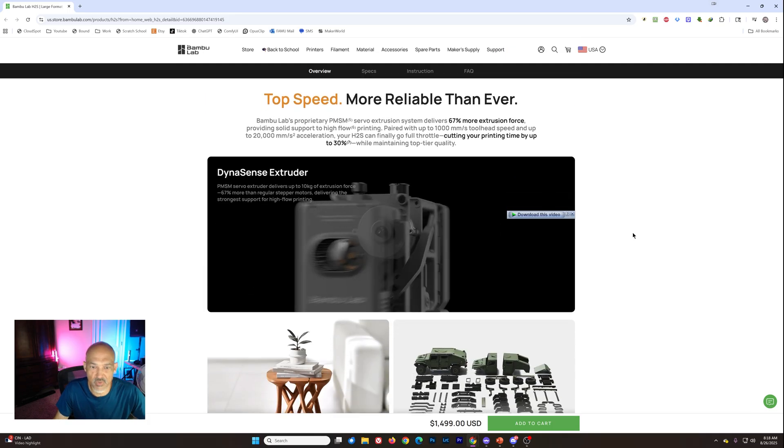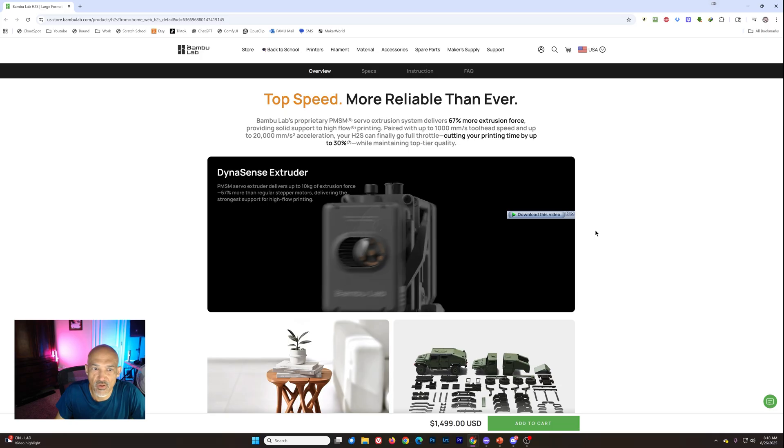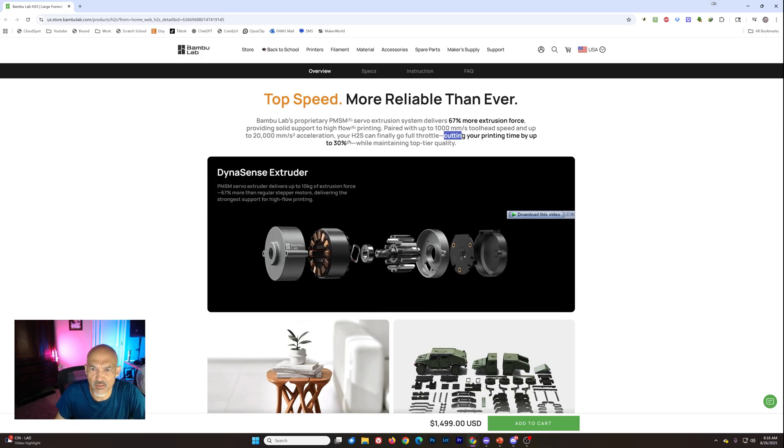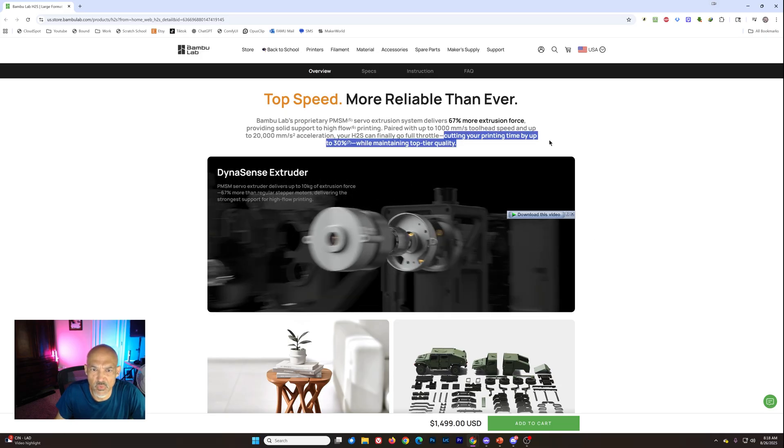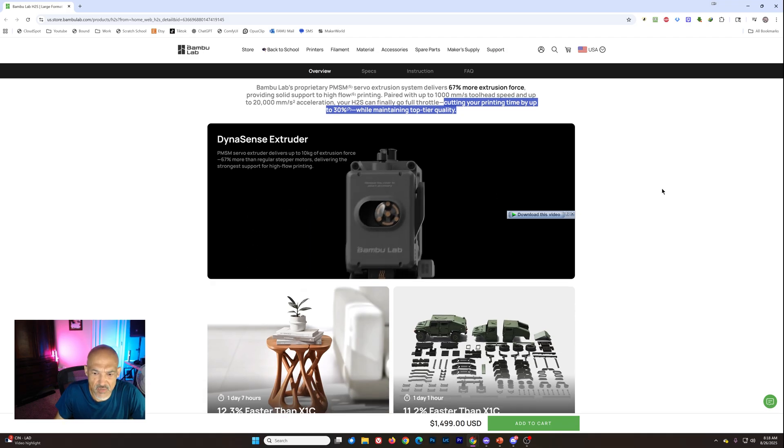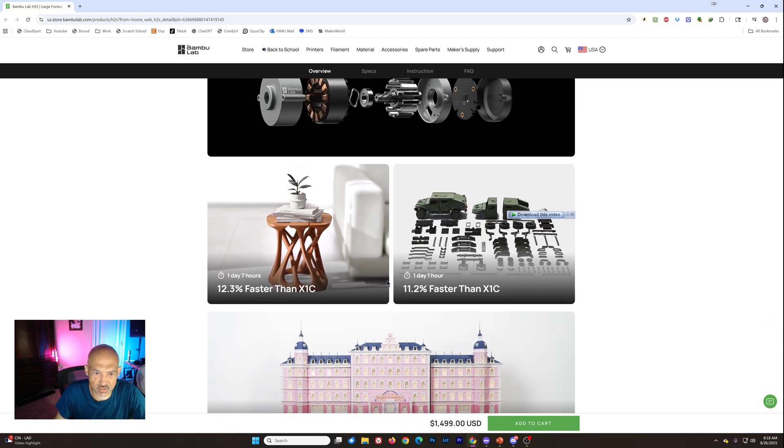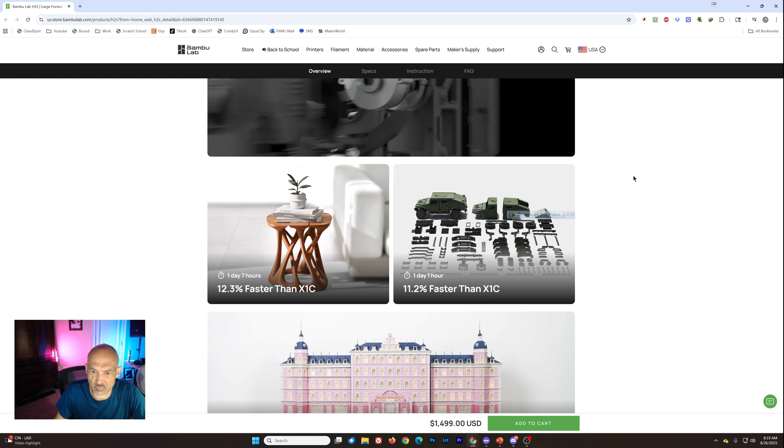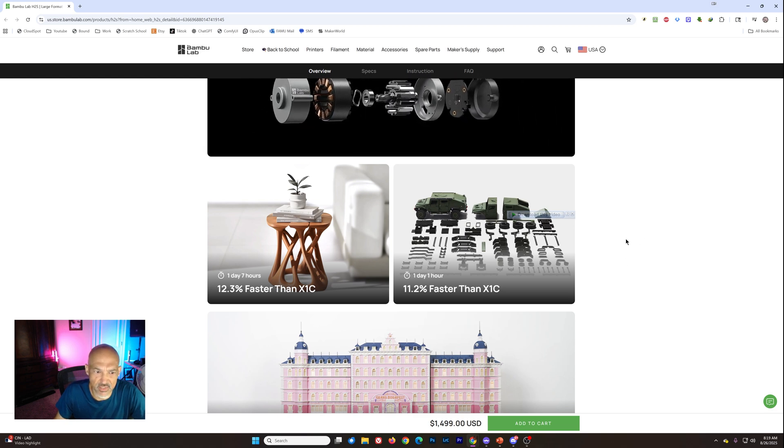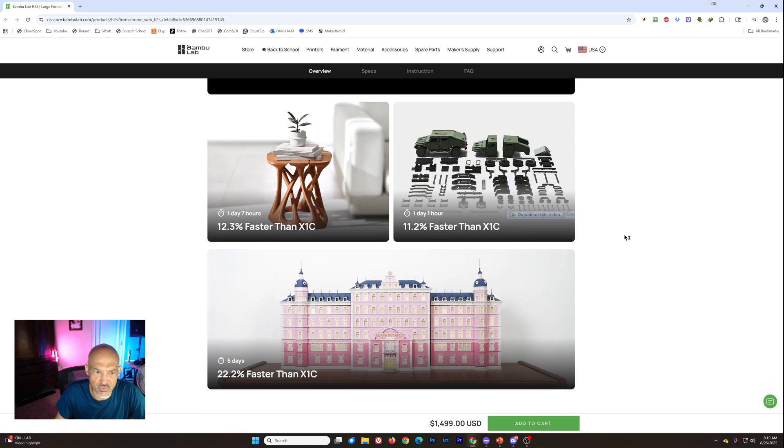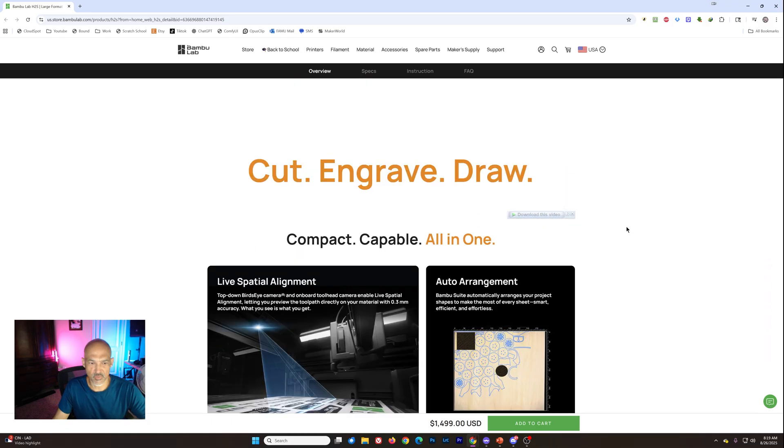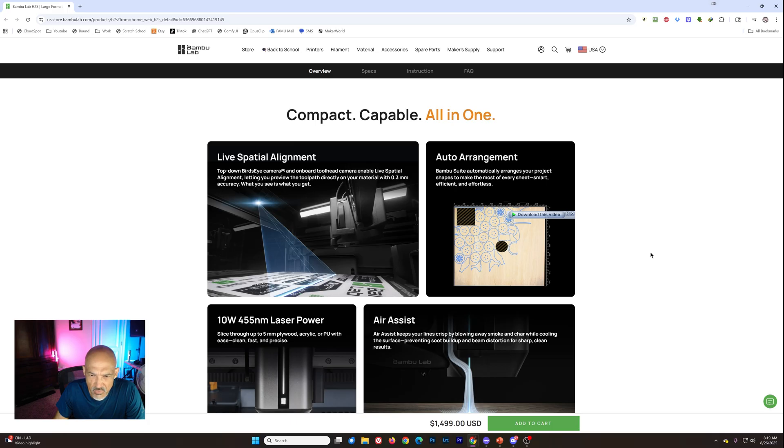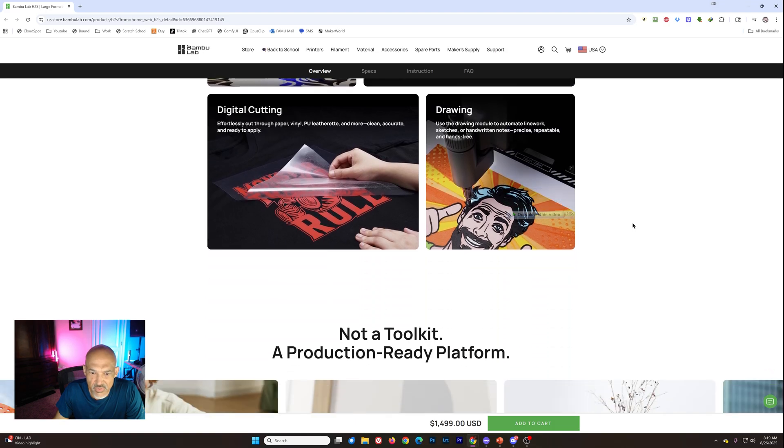That's that same extruder motor, that servo motor there. And you can see here they're claiming cutting your print time by up to 30% while maintaining top tier quality. And then they just give some examples of comparison prints between the H2S and the X1 Carbon. And we see 12, 11, 22% faster. So I think overall just slightly faster. I believe it's still got about the same top speeds as the H2D.